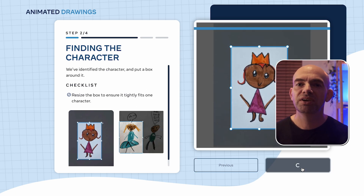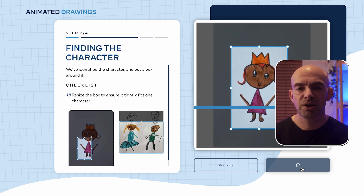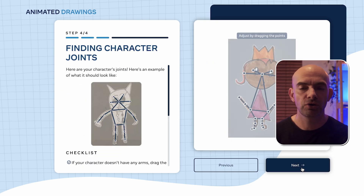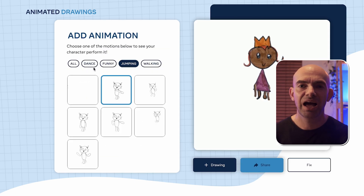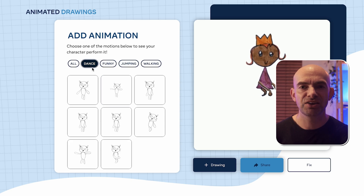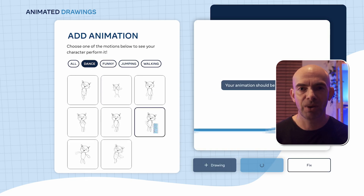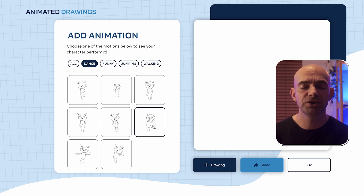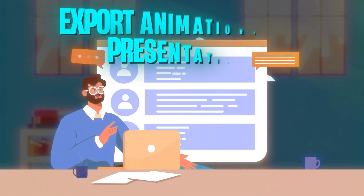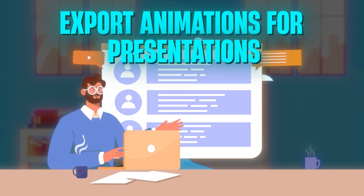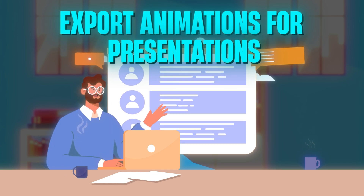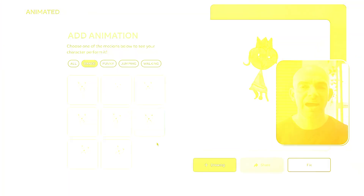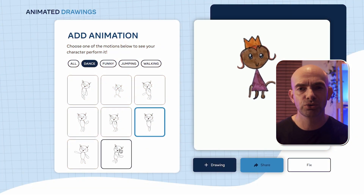For example, you can simply upload an existing drawing or draw a new one, then choose an animation template and let the AI handle the rest. You can get really creative here and export your animations for things like presentations or just for fun — it's a really great tool to play around with.